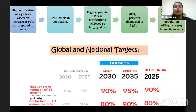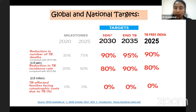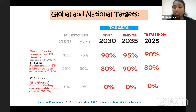Coming to global and national targets: the global target to end TB by 2035 is to reduce the number of TB deaths by 95%, reduce TB incidence rate by 90%, and reduce catastrophic costs due to TB to 0%, all compared to 2015. The SDG goals for 2030 include a 90% reduction in TB deaths, 80% reduction in TB incidence rate, and 0% catastrophic costs. India's national target is TB-free India by 2025 — India has aggressively aimed to achieve the SDG five years ahead of the global target.